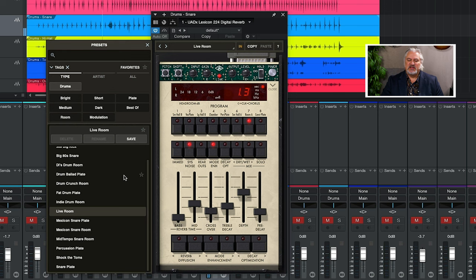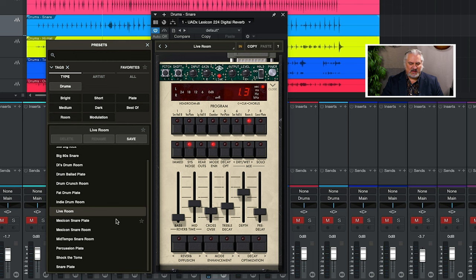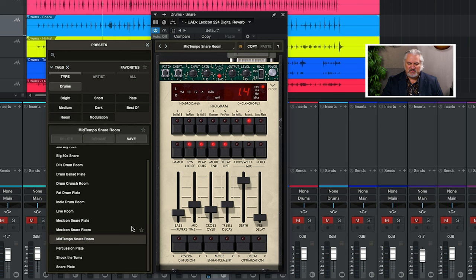You can see as I'm changing those presets, the programmer algorithm is changing up here, the sliders are moving, and the different features are being turned on and off as well. So it's all part of that. Here's our mid-tempo snare room.